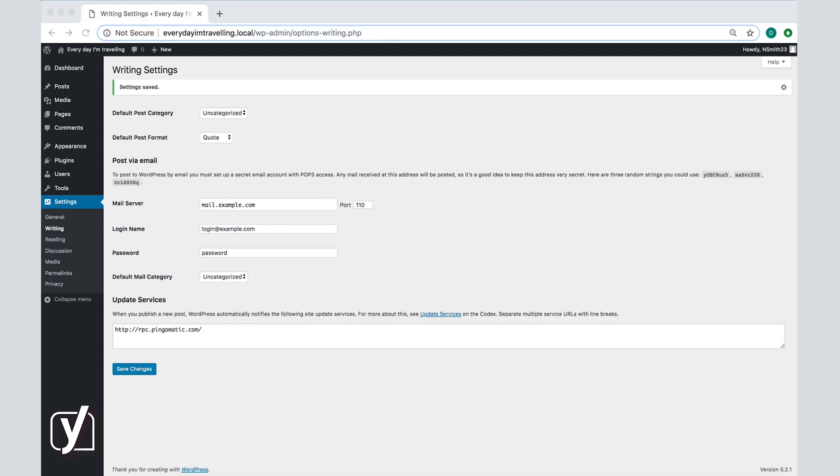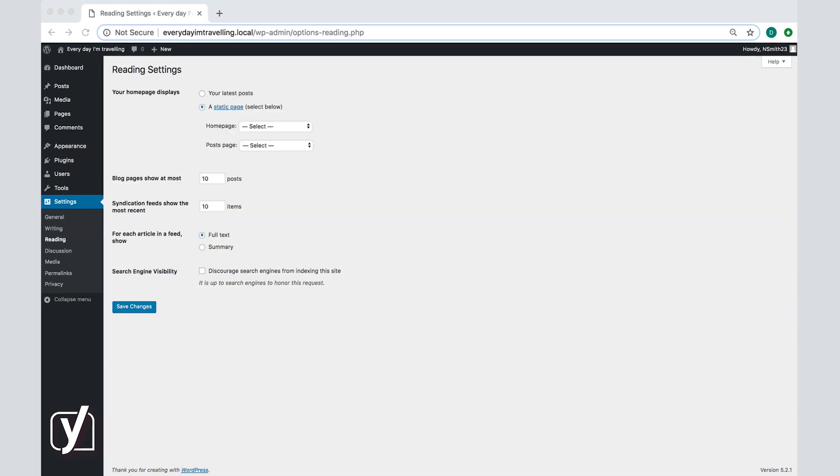Otherwise your new settings will not be saved. That's it. We can now move on to the next step in the settings reading. On the screen you can choose some settings that will regulate how your posts are displayed on your site.